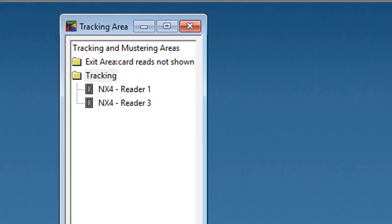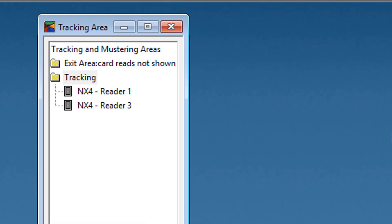Mastering areas are logical areas defined with readers used for tracking cardholder movements in the case of emergency situations like fire. Mastered readers are placed in the mastering areas, which must be accessed by the cardholders who are moving from the tracking areas into the mastering area. The details of the cardholders moving into the mastering areas are recorded and also displayed in the tracking and mastering view window of the user interface.